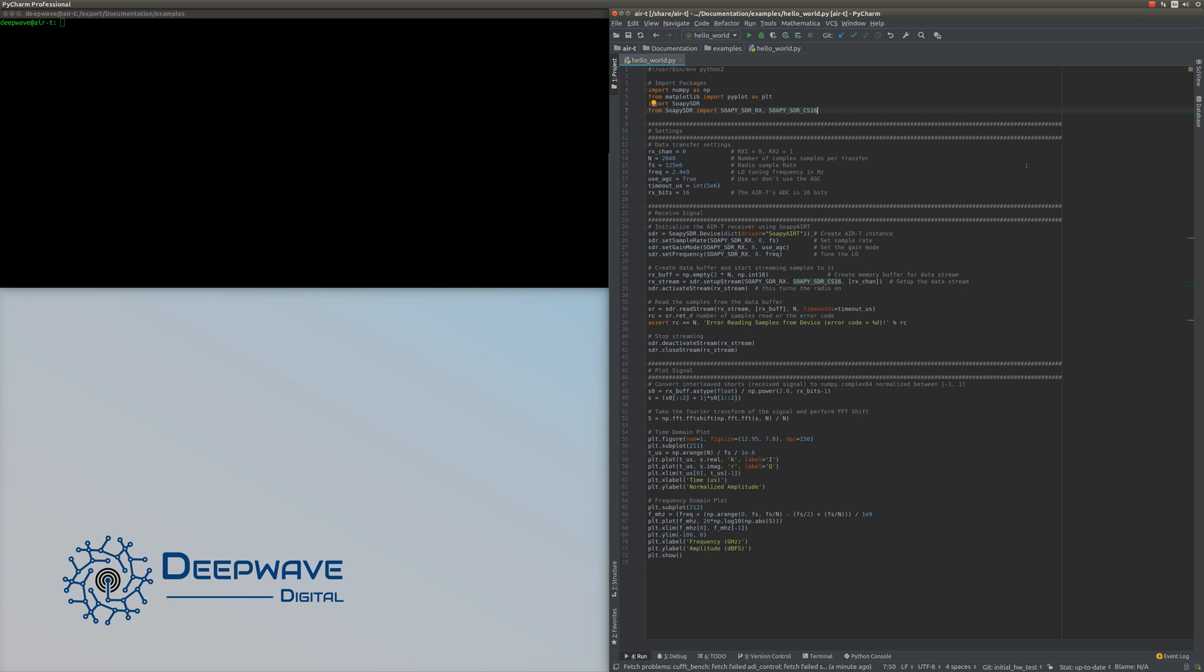Hi everybody, this is John Ferguson from DeepWave Digital. Today I'm going to walk you through our Hello World script for getting started with the AirT.